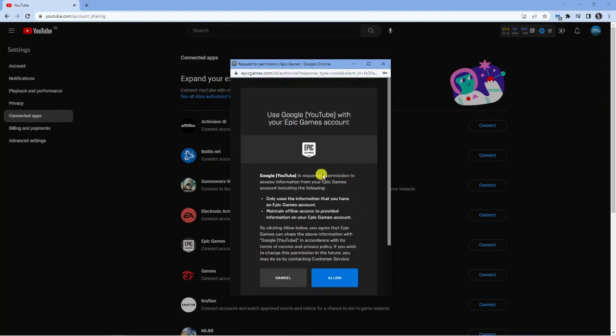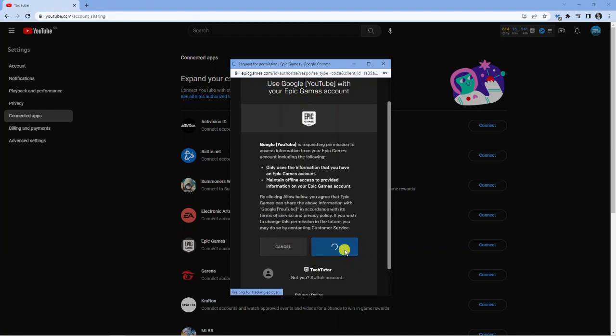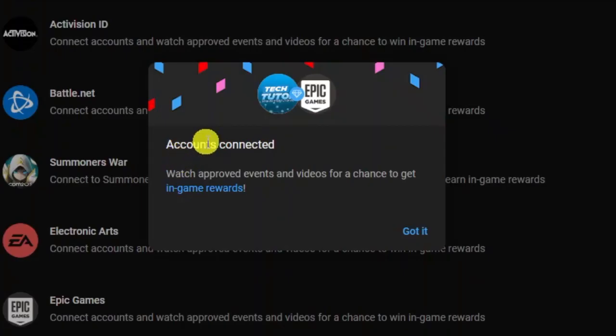After this, it's just going to come up with a quick bit of information which you can read through. If you're happy to go ahead and you've got the right account connected, then you can just click allow down here. You'll see it's just going to take a minute or two, and after that it's going to say that the accounts are successfully connected.